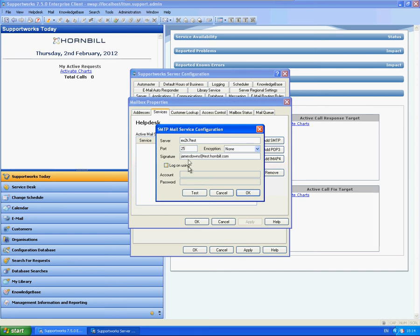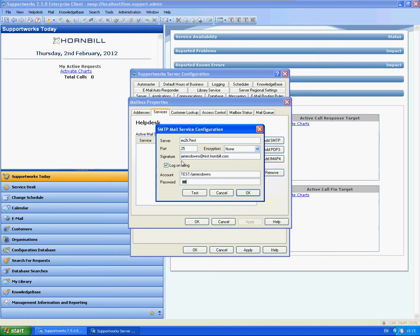And signature would be your email address, and then you're going to specify the account that you've associated to the actual mailbox and type in the password. So you can set up encryption, but remember if you do set up encryption, you may need to change the port number.